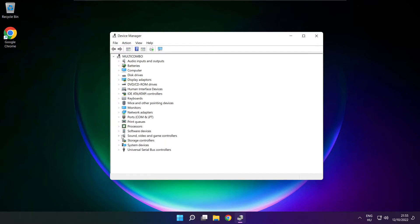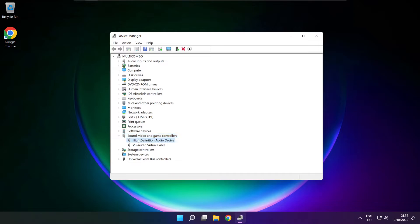Click sound, video and game controllers. Right click your used audio device and update driver.